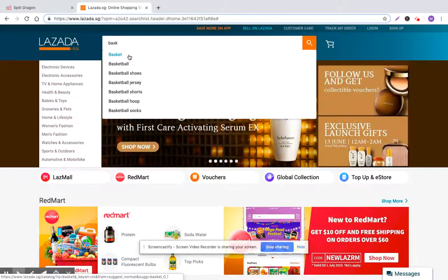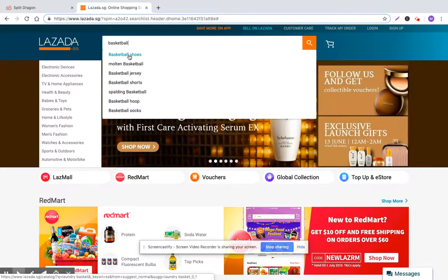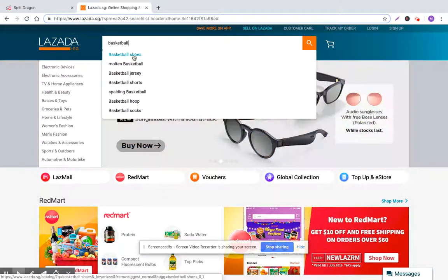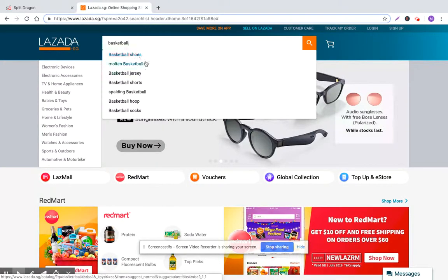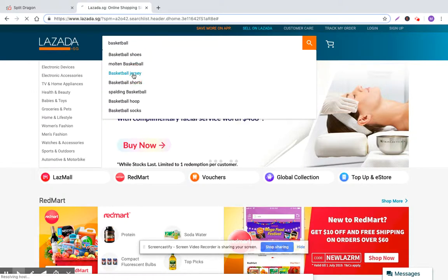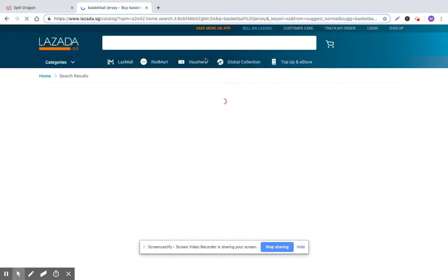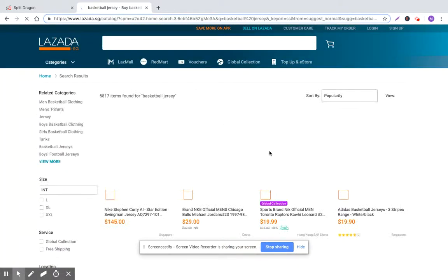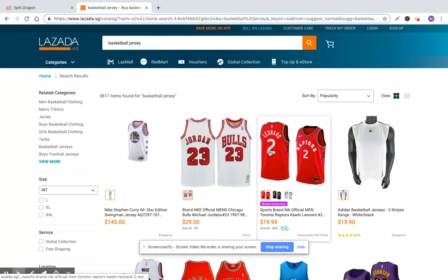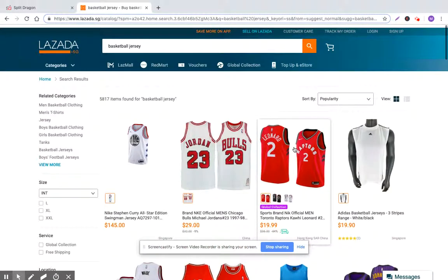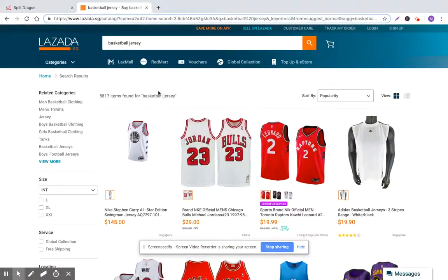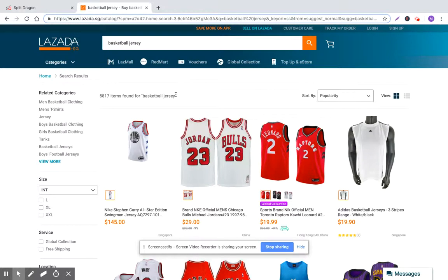But if we jump into basketball, we can come here and we can see the different recommendations for basketball. So basketball shoes is highest and molten basketball and basketball jersey. So if you're appearing in the results for these listings, for these high volume search terms, you're getting as many eyeballs as you possibly can. Maximum amount of eyeballs is always a good thing for any business owner. You want people to know about your products and then you need to convert them afterwards.